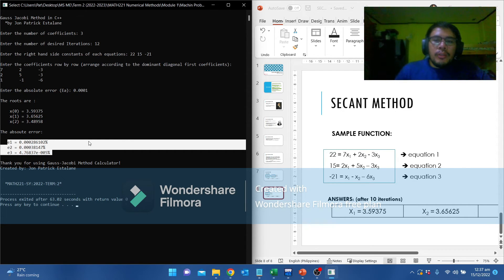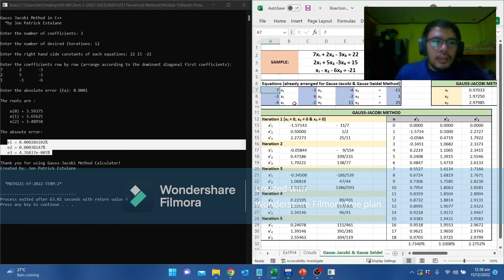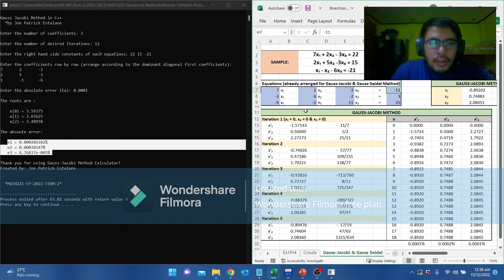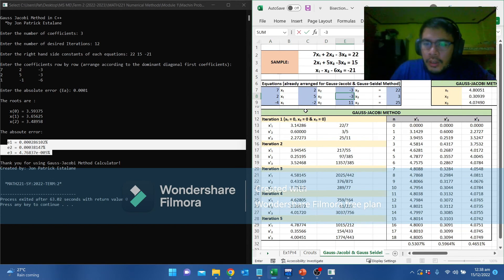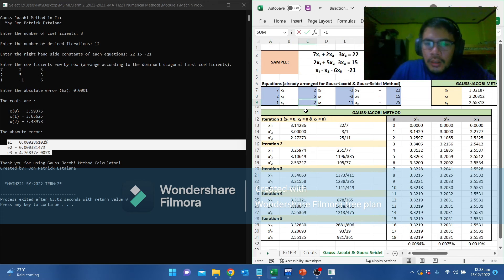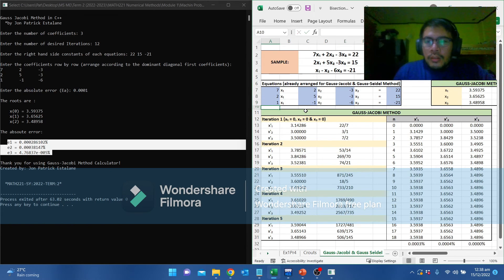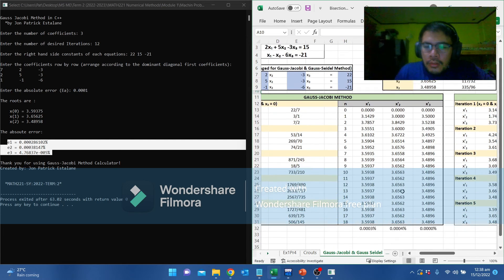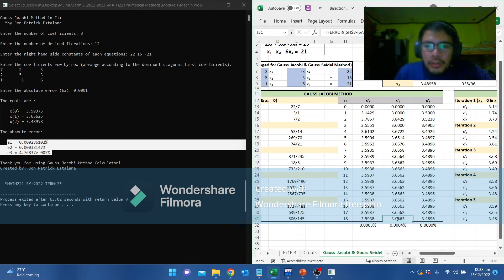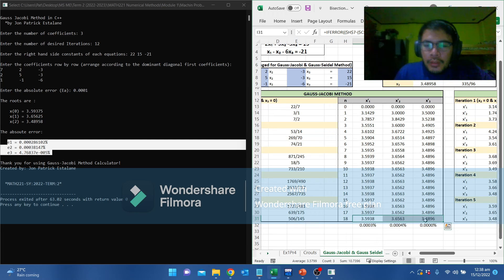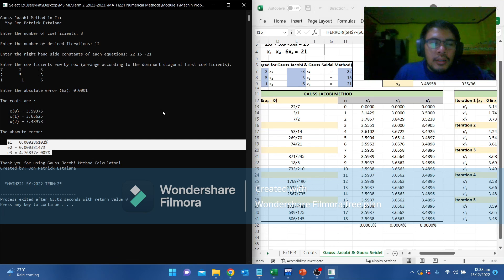We are going to check it using the MS Excel I've created. Let's put the values: 7, 2, negative 3, and 22, 2, 5, negative 3, 15, 1, negative 1, negative 6, negative 21. Based from the MS Excel, there: 3.5938, 3.6563, and 3.4896. We have the same results from the MS Excel and the C++.